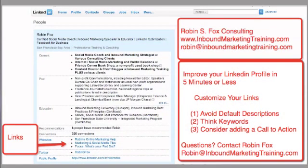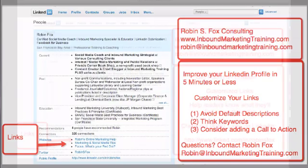Thanks again. This has been Robin Fox from Robin S. Fox Consulting, explaining how to customize links on your LinkedIn profile and to very quickly make your profile look more professional and encourage the people who stop by to learn more about you. Thank you very much. If you have other questions, contact me at Robin at InboundMarketingTraining.com.